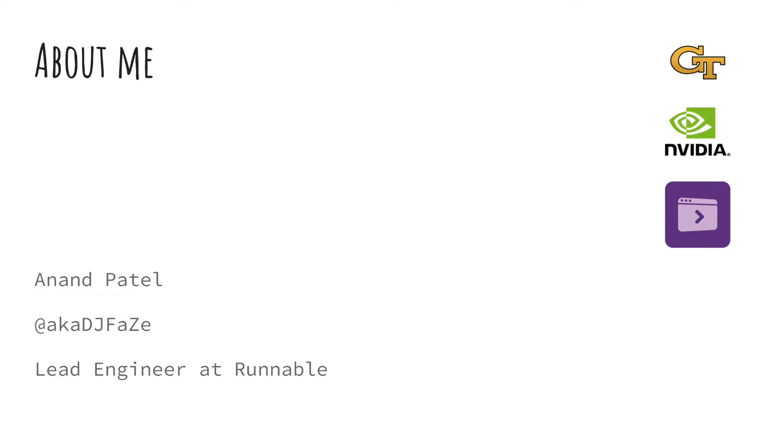A bit about myself, I am a lead engineer at Runnable and after getting my masters from Georgia Tech, I started my career writing kernel drivers at NVIDIA and then I made the switch to distributed systems. Believe it or not, they actually have the same problems, mostly programmers.